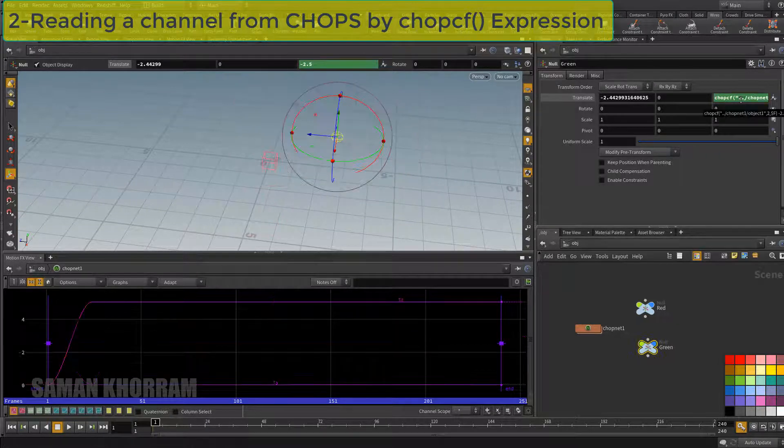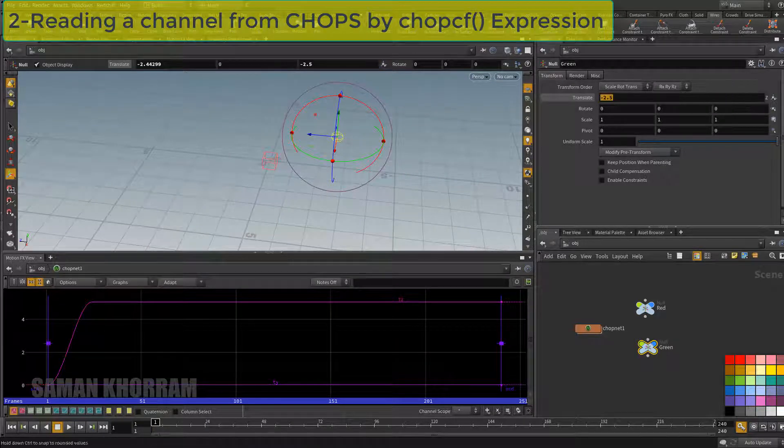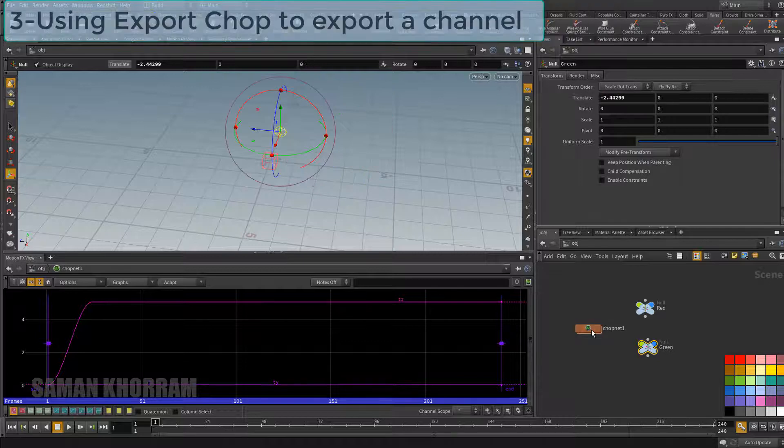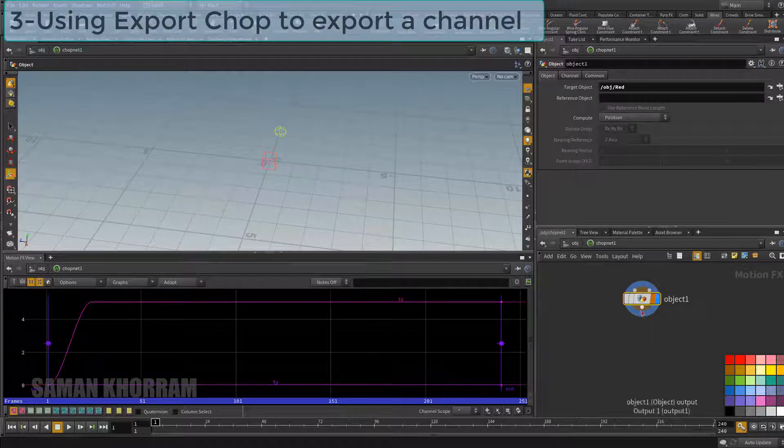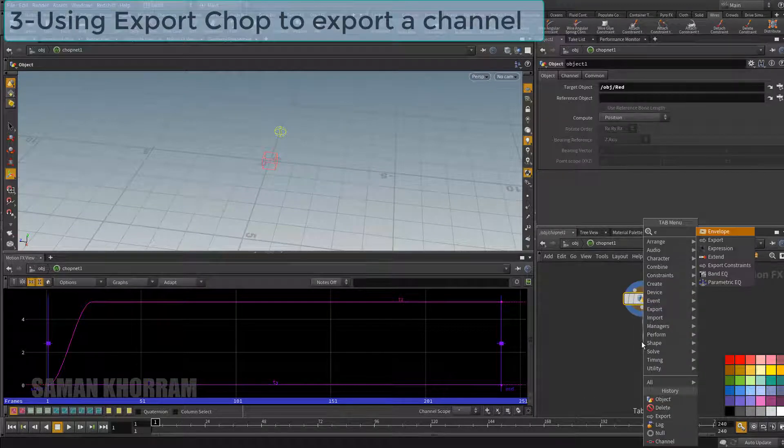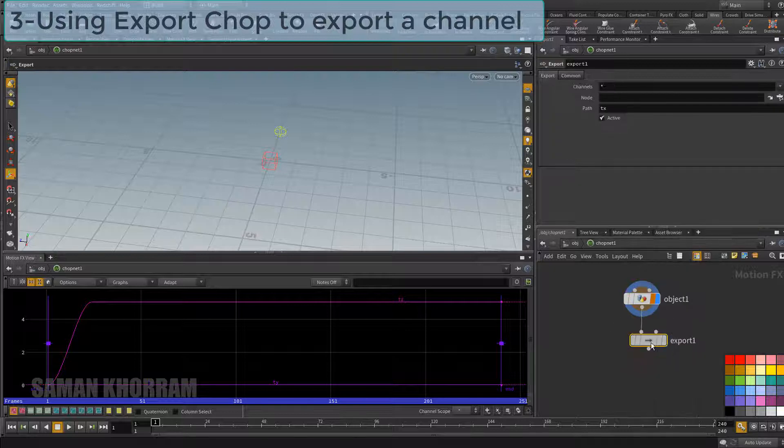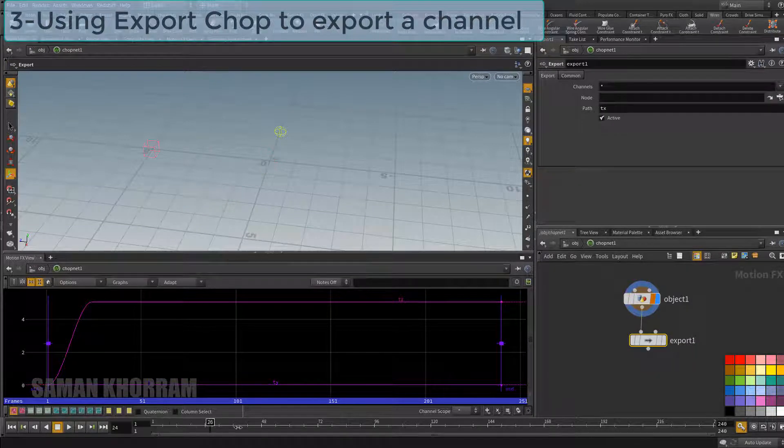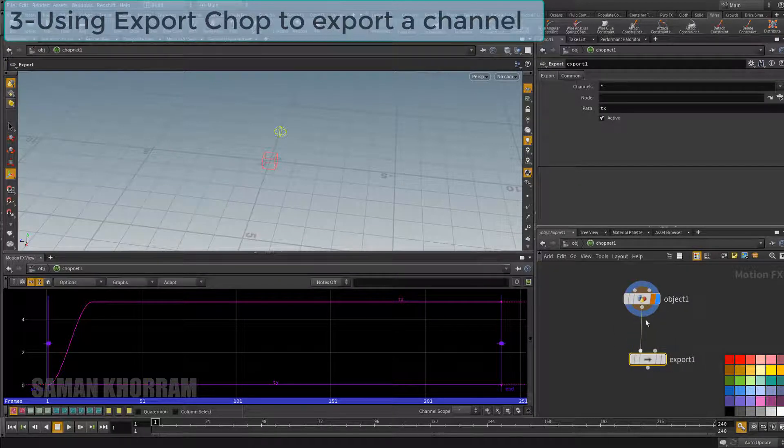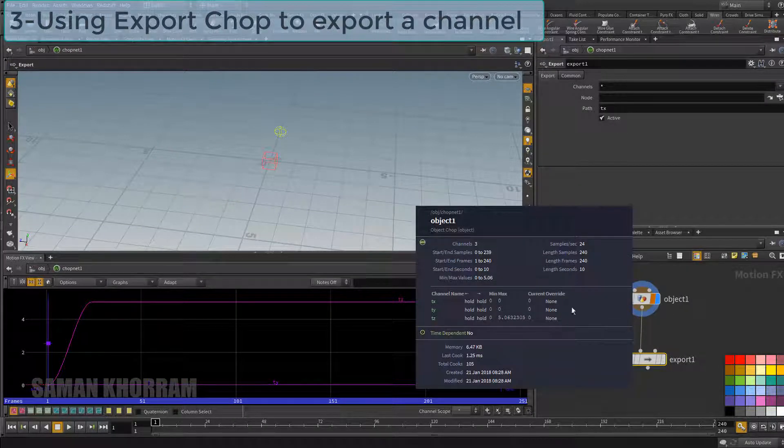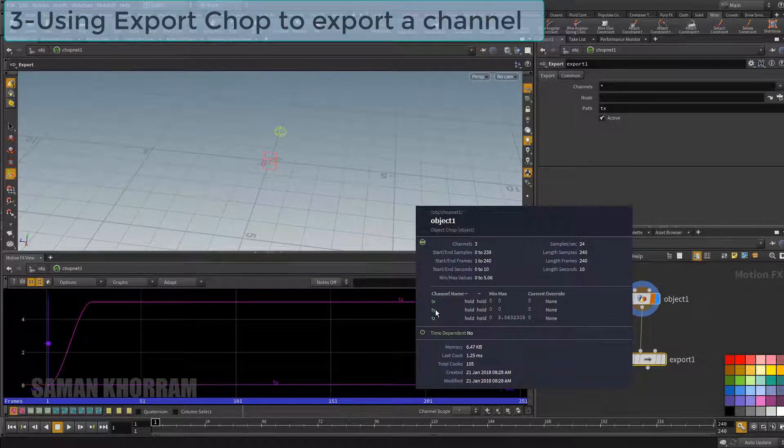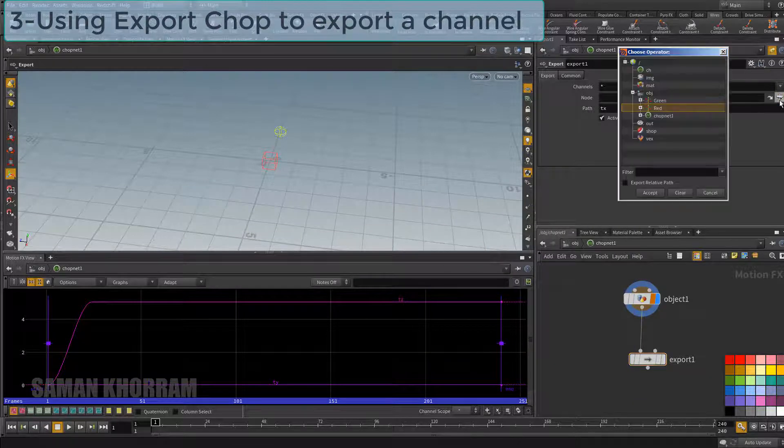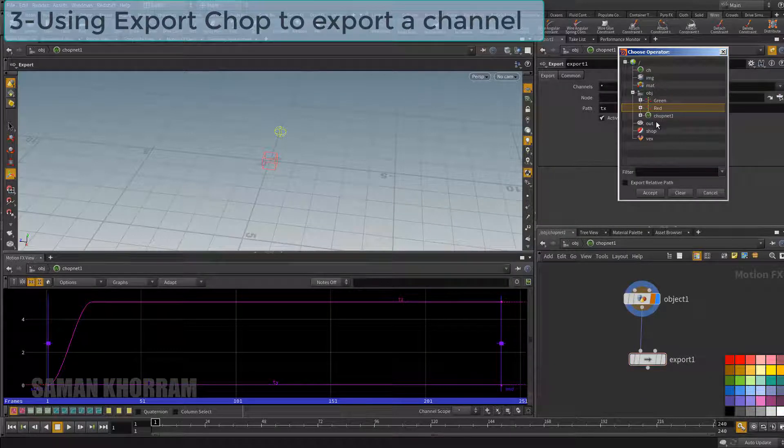Now I want to control position of this green node directly from CHOP network. I do it by export CHOP node. We have 3 channels imported by object node and we want to choose one of them and export it.